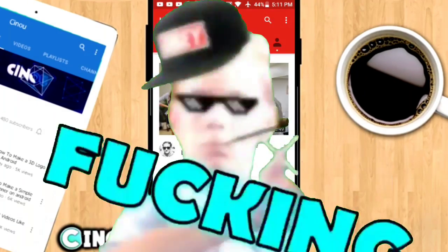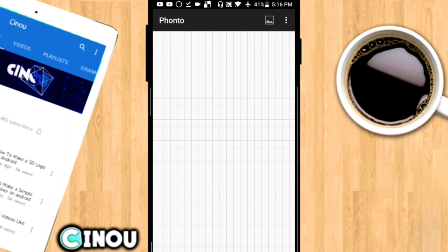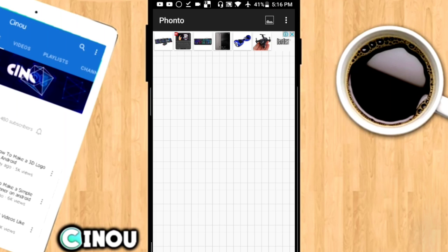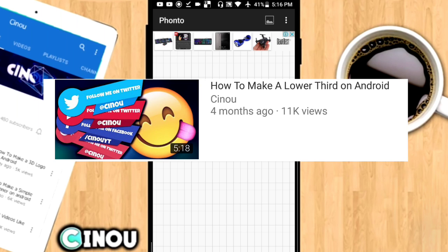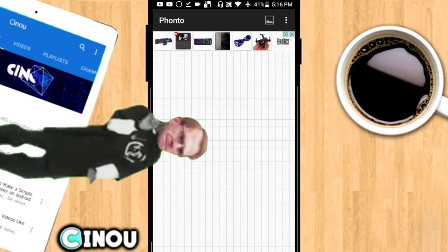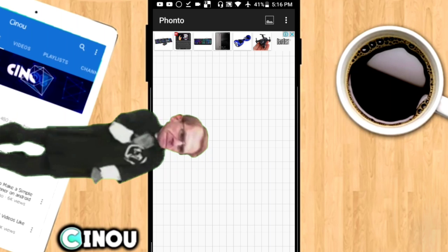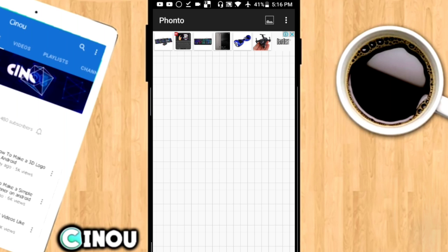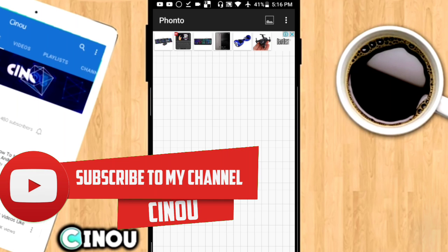Today we are taking a look at how to make your very own animated lower third on Android. I made a video on that a long time ago, but it was on a boring lower third that everyone can make. Today I'm going to be teaching you how to make a lower third that looks like this — and I actually pretty much like it, that's why I'd like to share how to make it.